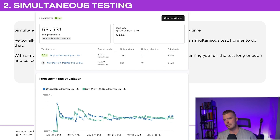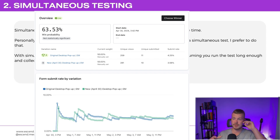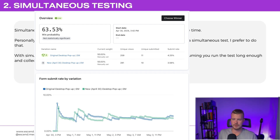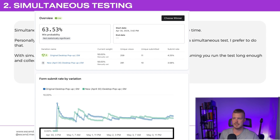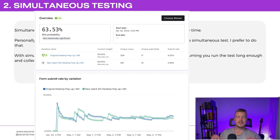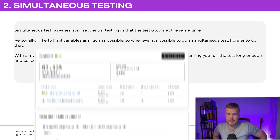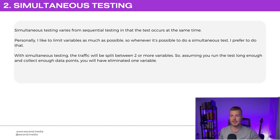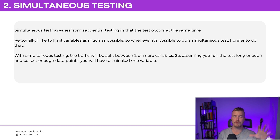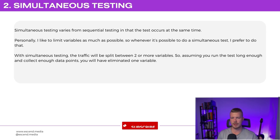Here's an example of a simultaneous pop-up split test — we're testing an original design versus a new design, running from April 30th to May 4th. It hasn't been running long enough to be statistically significant according to Klaviyo. This leads me to the next crucial point that most brands and agencies get wrong right out of the gate.